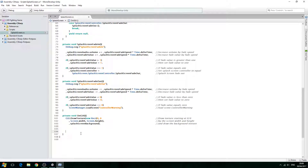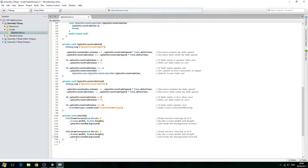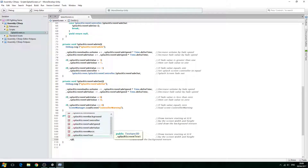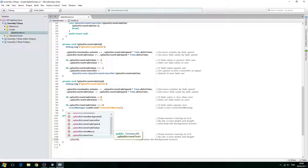We'll copy this draw texture block, enter a few extra lines — you'll see why in a moment — and then change the variable to splash screen text. The comment just says: splash screen text. So we draw the background first, then draw the text over the top, but the text needs to fade in and fade out.